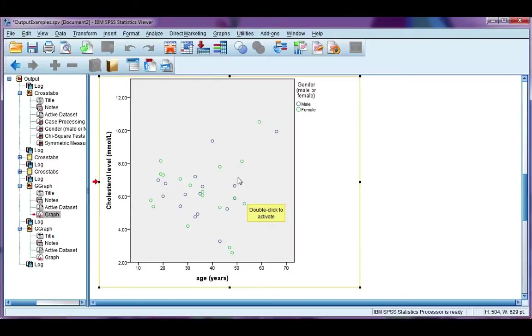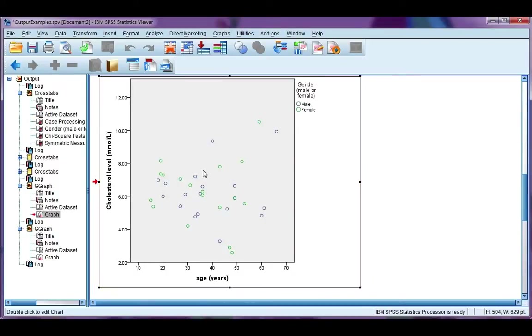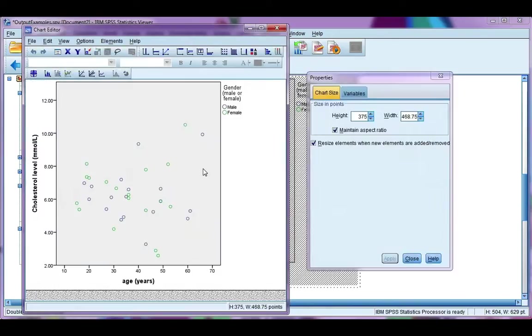We're going to double-click to get into our chart editor. You know you're in the chart editor when you see the hashed-out chart in the background.